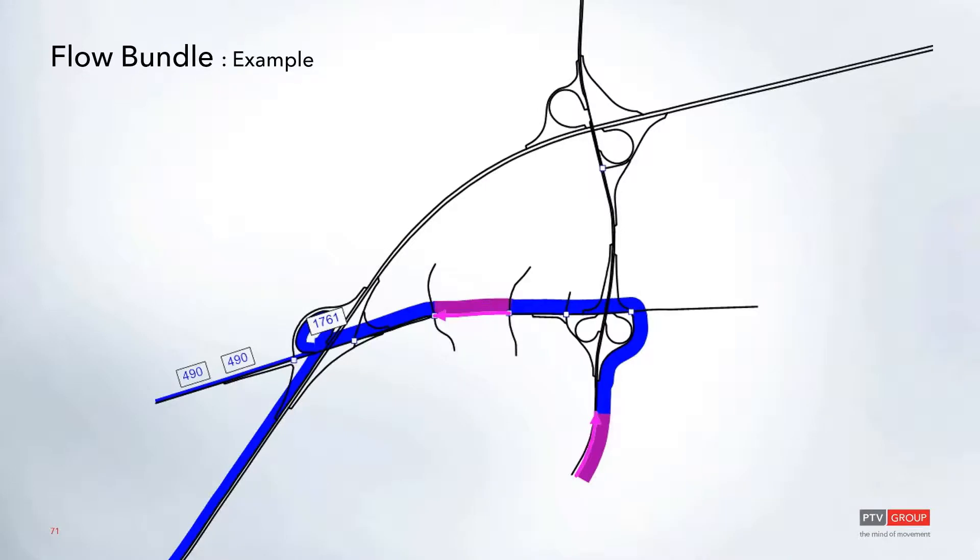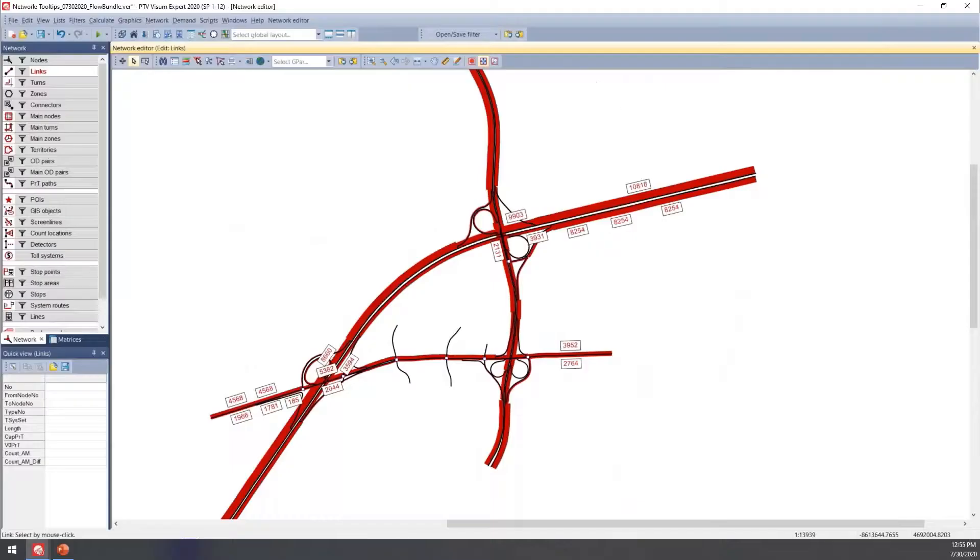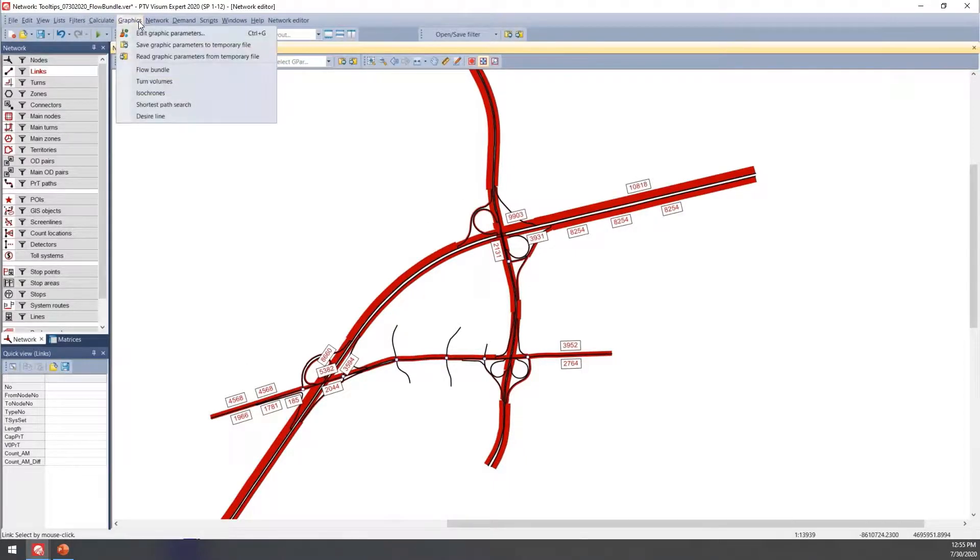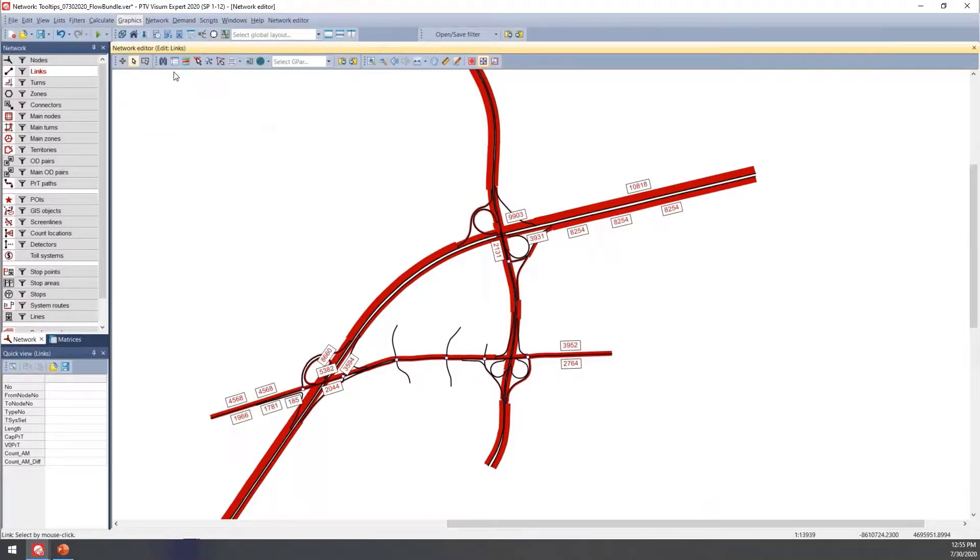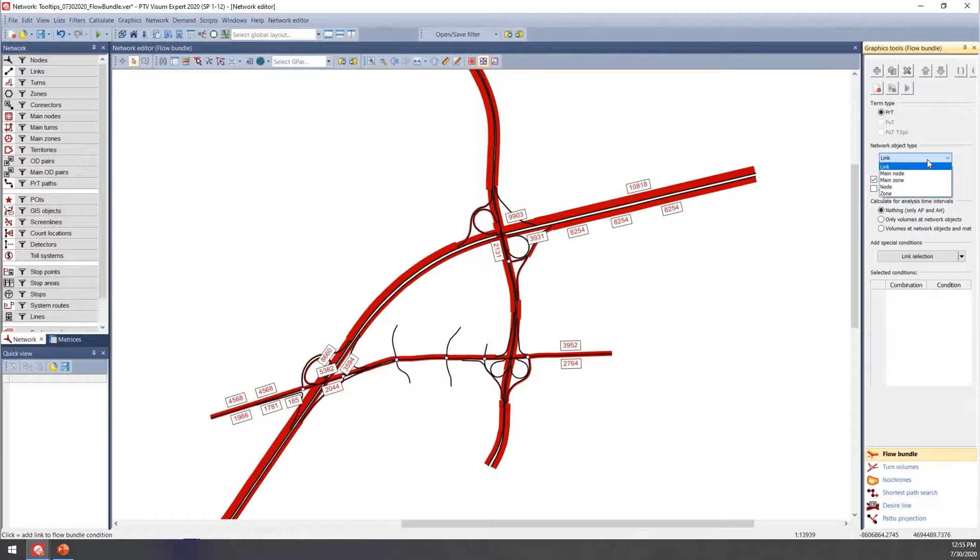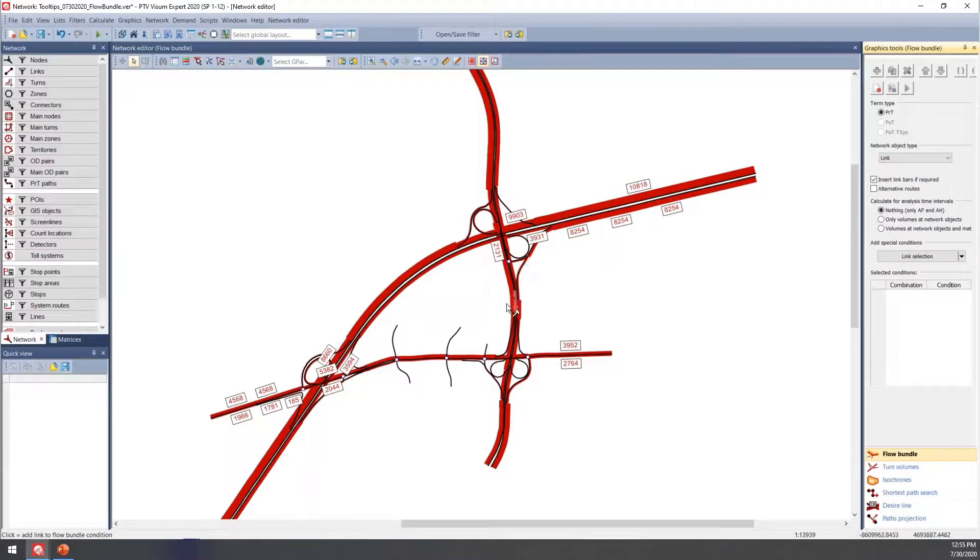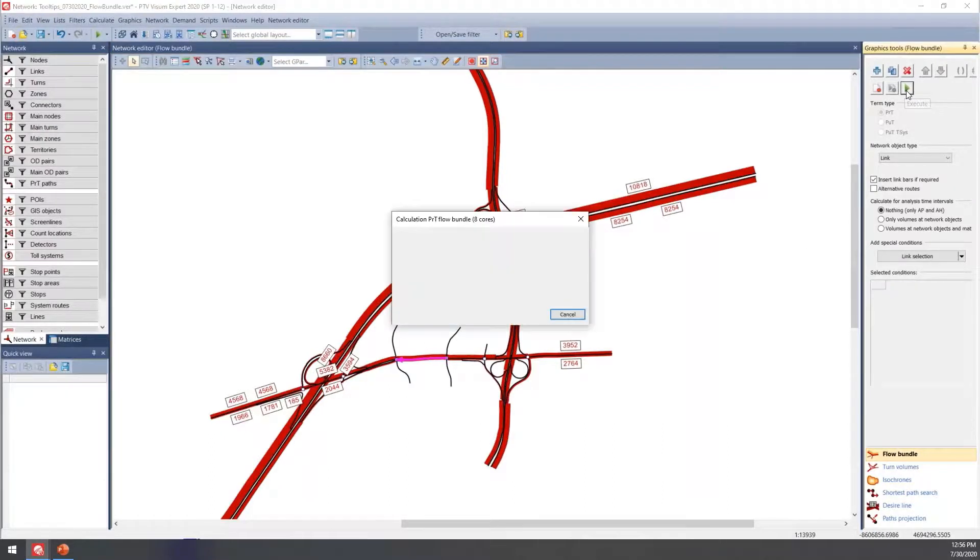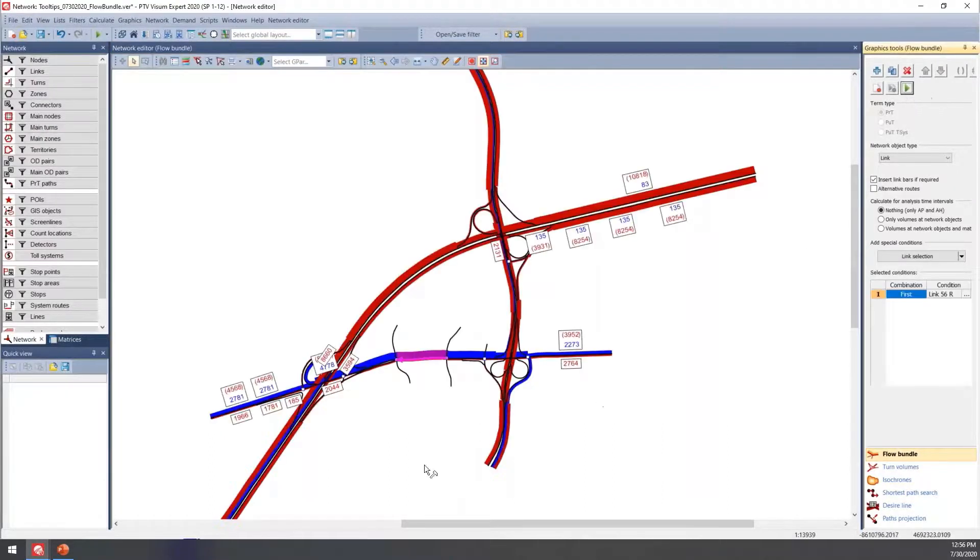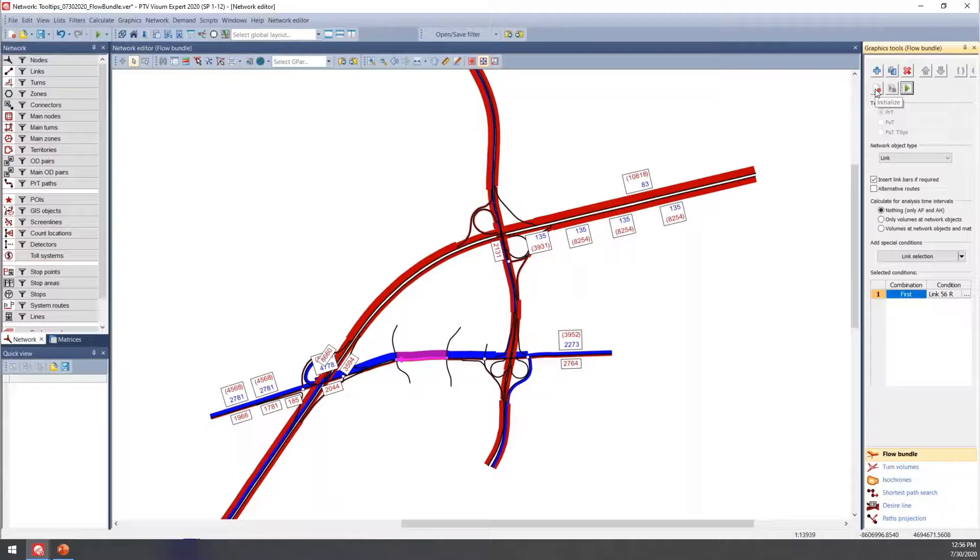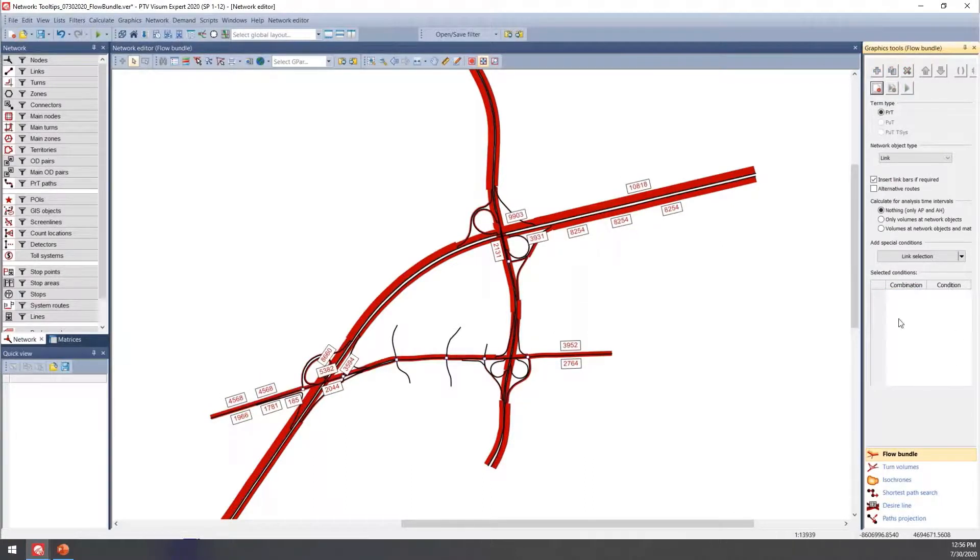With that, I'll pull up our final example today. To open the flow bundle, I'm going to the Graphics menu and select Flow Bundle. Here's where you can change the object type. I'll leave it as link and select one of these links, then click the play button. This will automatically generate these colors, and if you want to clear that out, you can select the initialize button to reset this window.